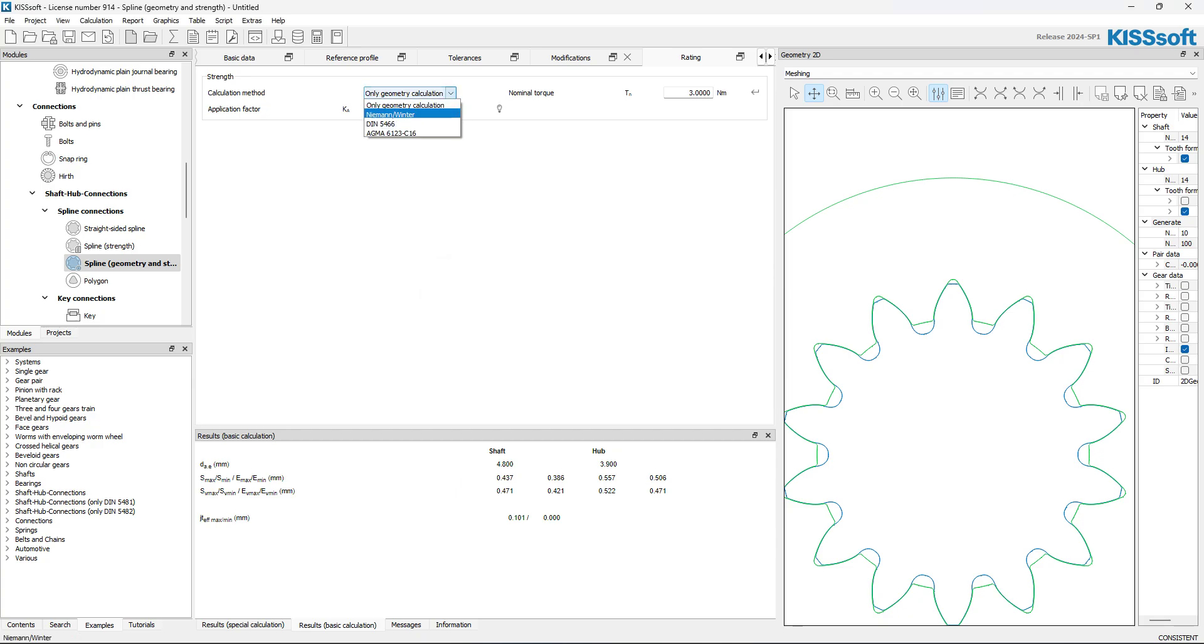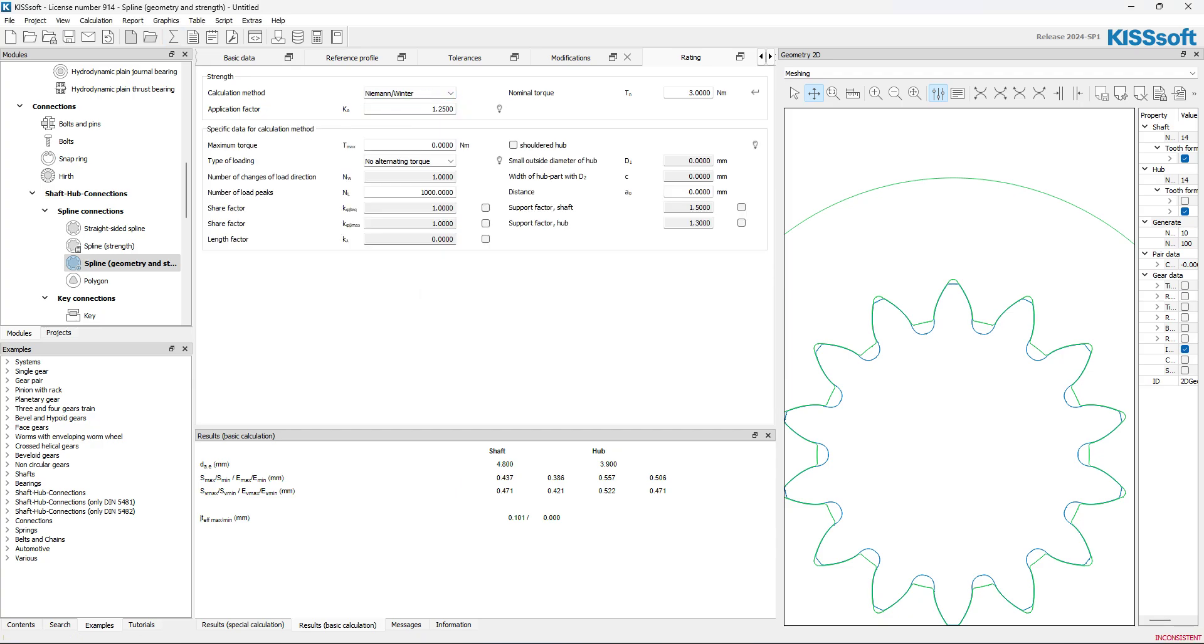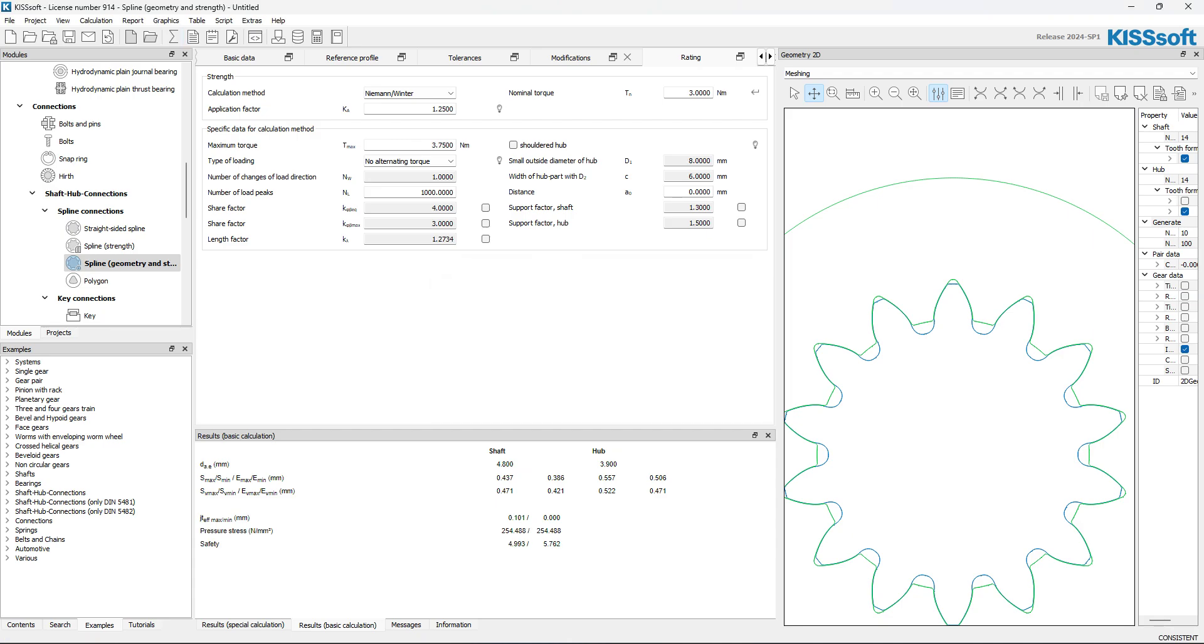Oh, only geometry. Oh, this didn't even want to just run it. So, there's my pressure stress, my safety. You can do AGMA.